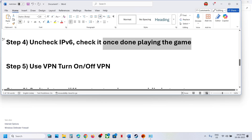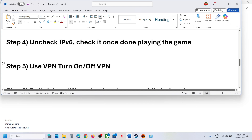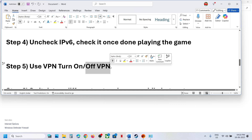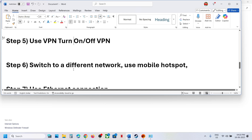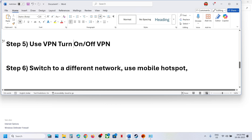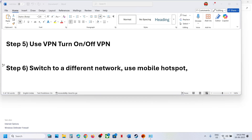The next step is to use a VPN. This has worked for many users. If VPN is already on, turn it off and check. If it is off, turn it on and check. Try both on and off states and then attempt to launch the game.